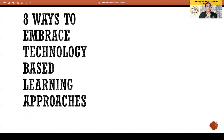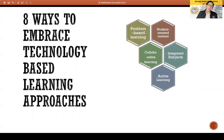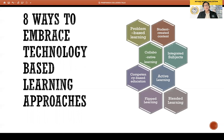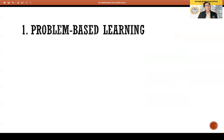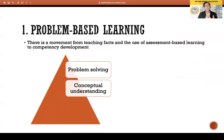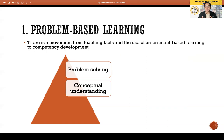The eight ways are: problem-based learning, student-created content, collaborative learning, integrated subjects, active learning, competency-based education, flipped learning, and blended learning. When you incorporate these technology-based learning approaches into your lesson, they will also touch on 21st-century skills, particularly ICT-related literacy skills. Number one: problem-based learning. In problem-based learning, there is a movement from teaching facts and assessment-based learning to competency development. You don't just feed students information — you give them a problem, and from that problem, students conceptualize ways to solve it.